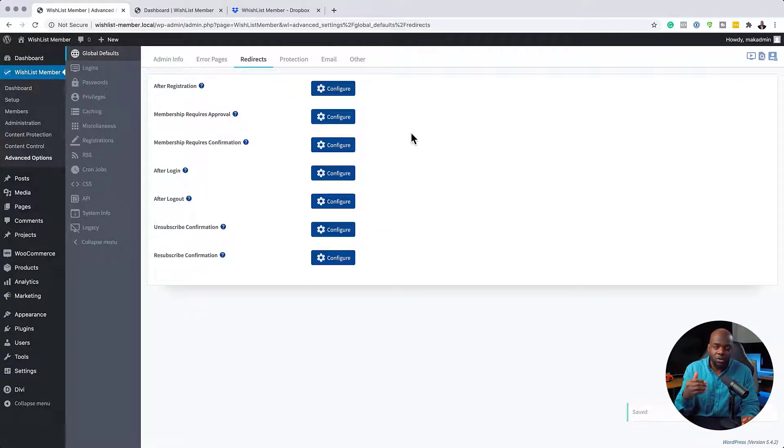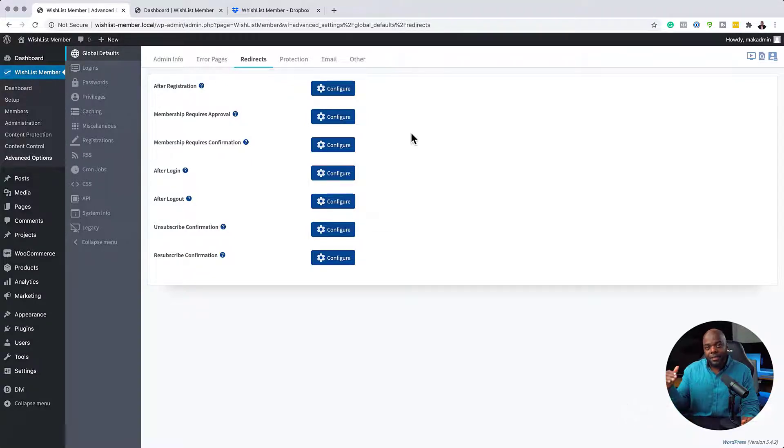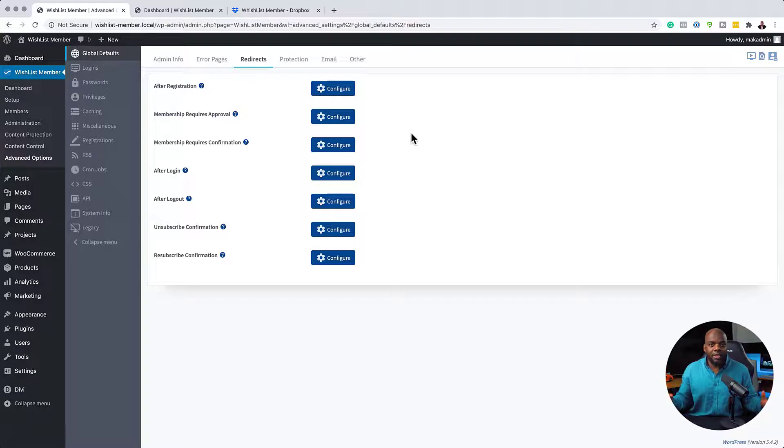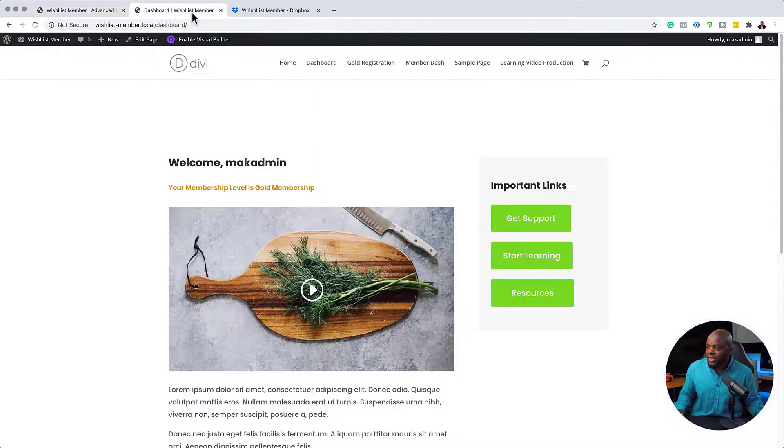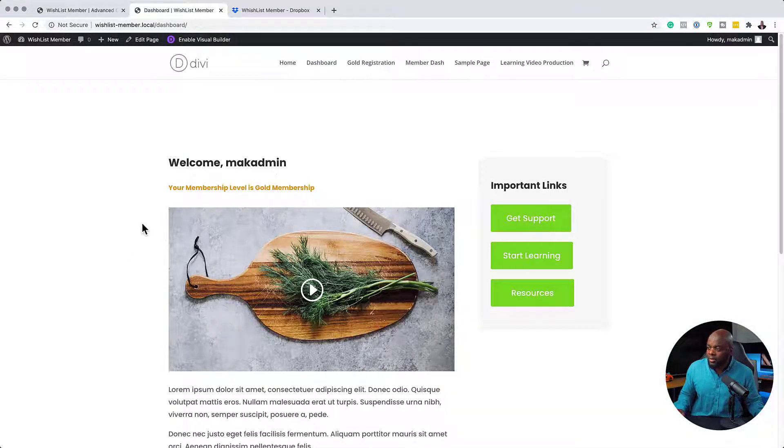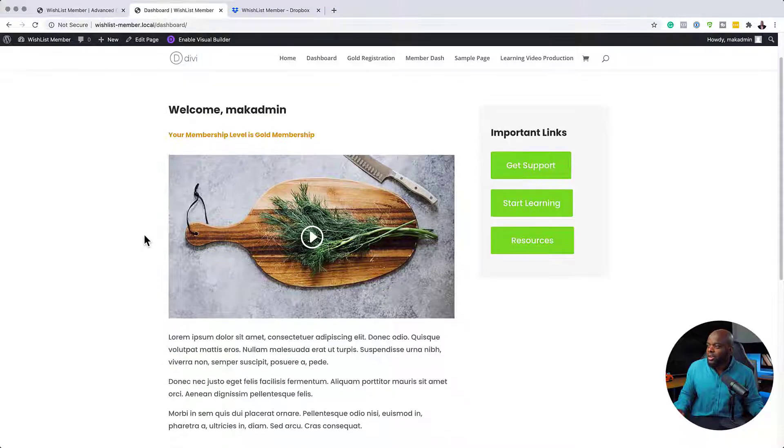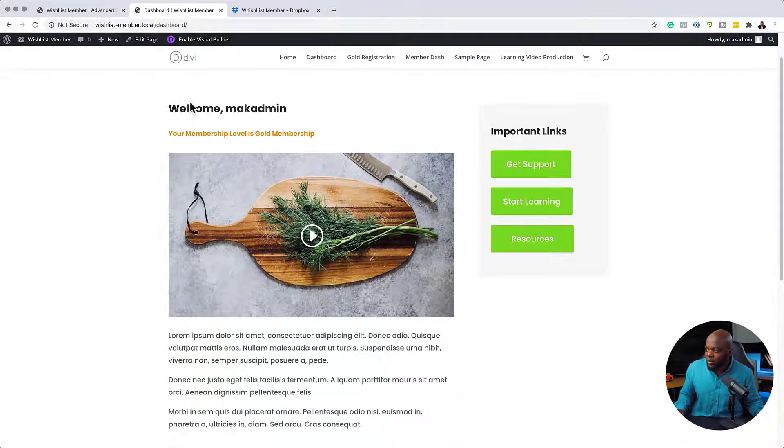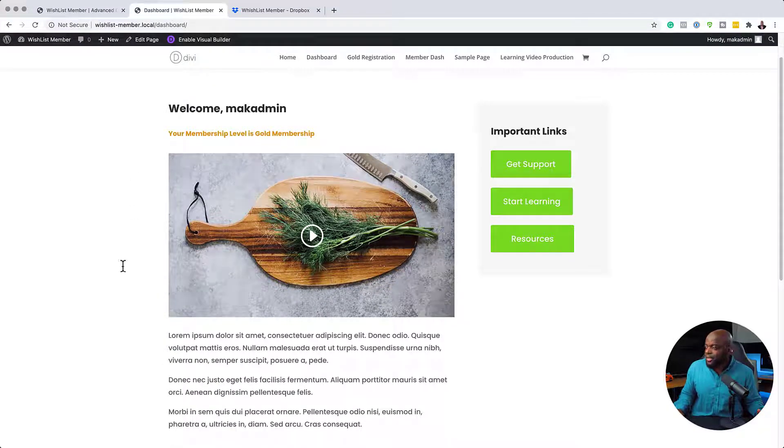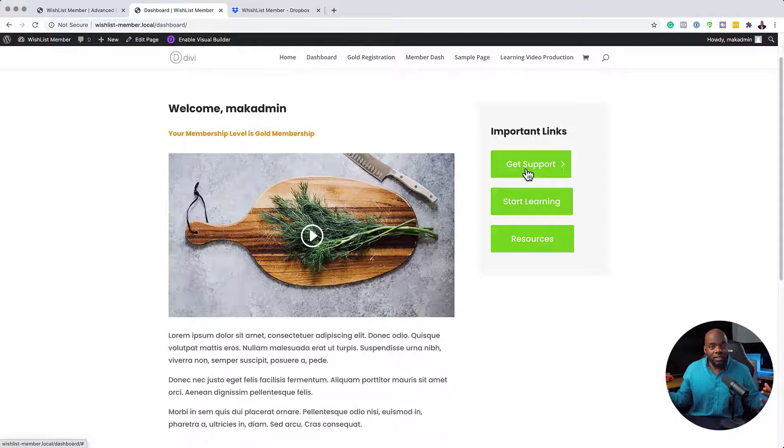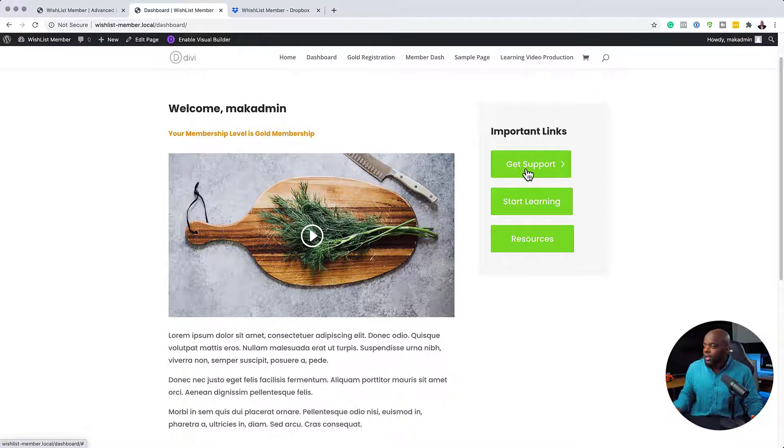So after the user registers on the website, this is where they're going to go straight onto that dashboard. And on this dashboard now, this is where they can listen to the welcome message. It tells them what membership level they are. And over here, they can start going to the specific areas of the website that they have access to.